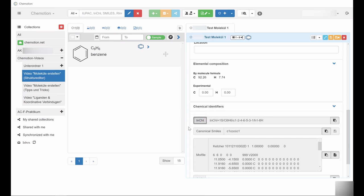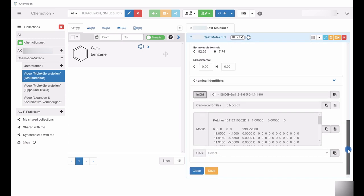Alternatively, SMILES codes can be inserted at this point, which results in an automatic generation of the corresponding structure. This process will be explained in detail in a dedicated video.